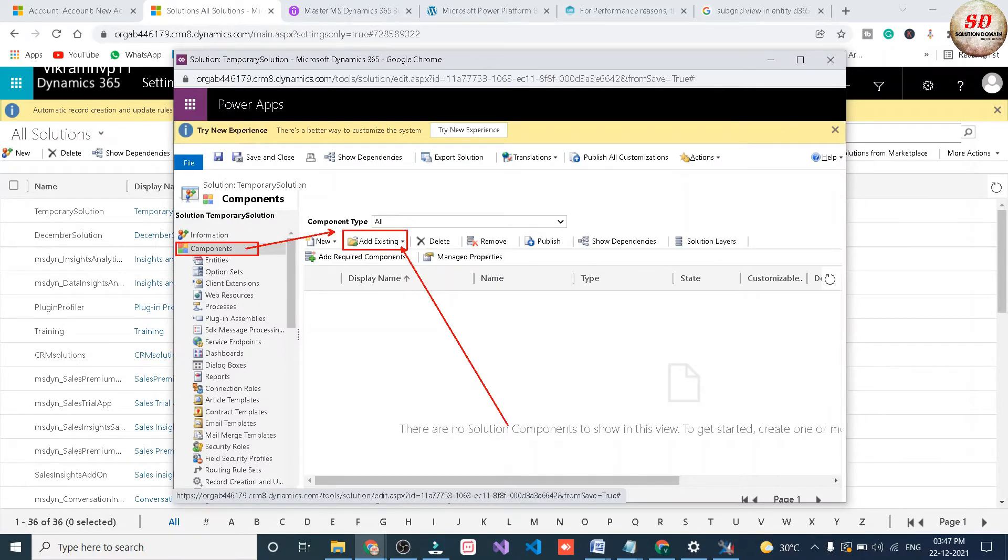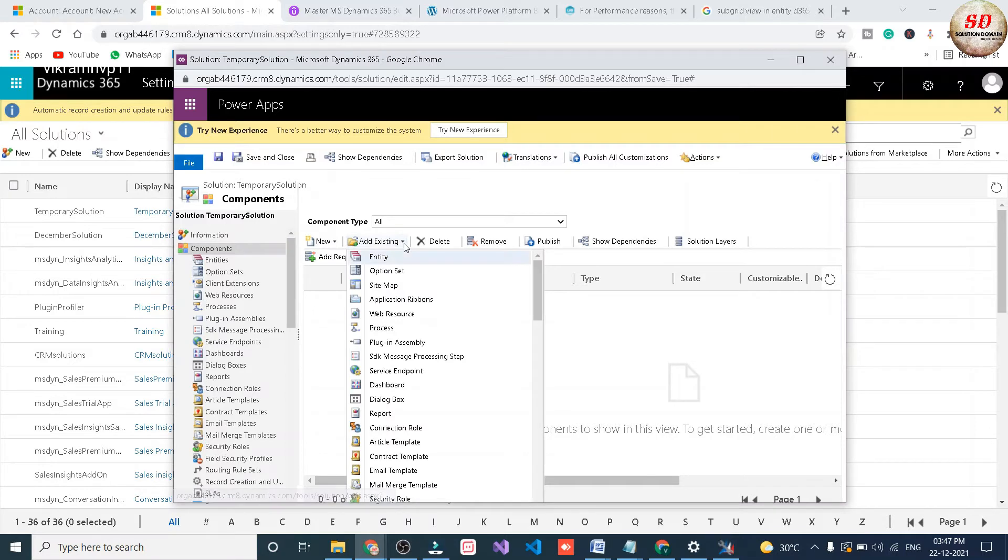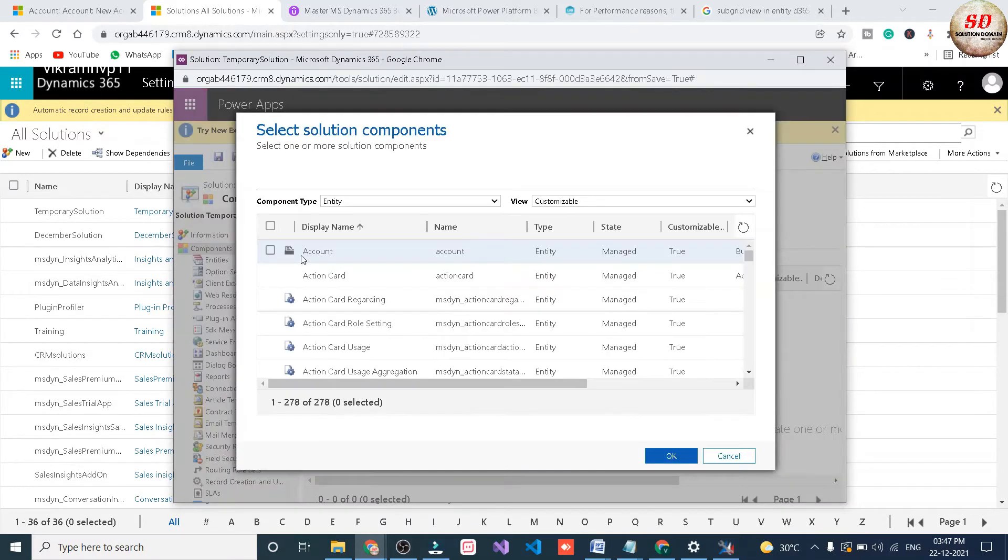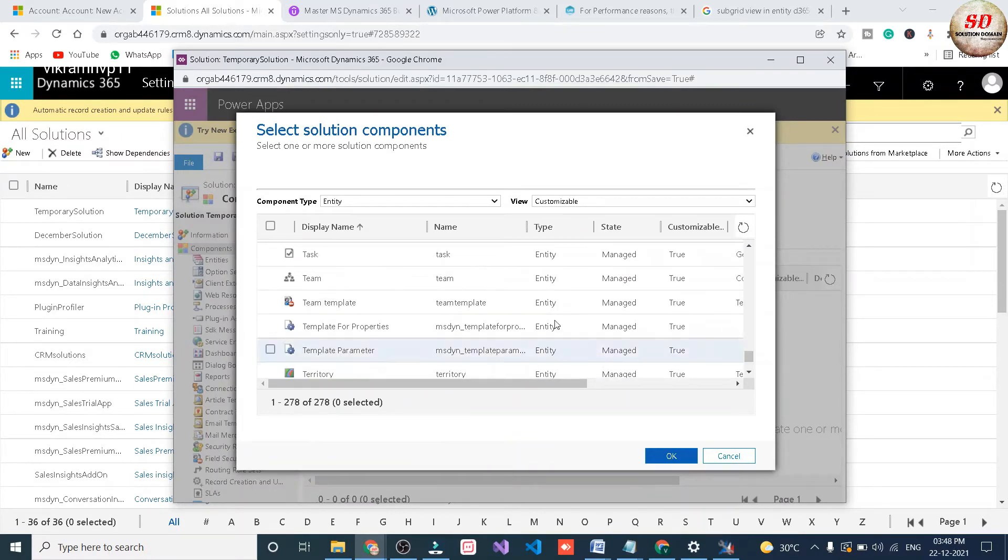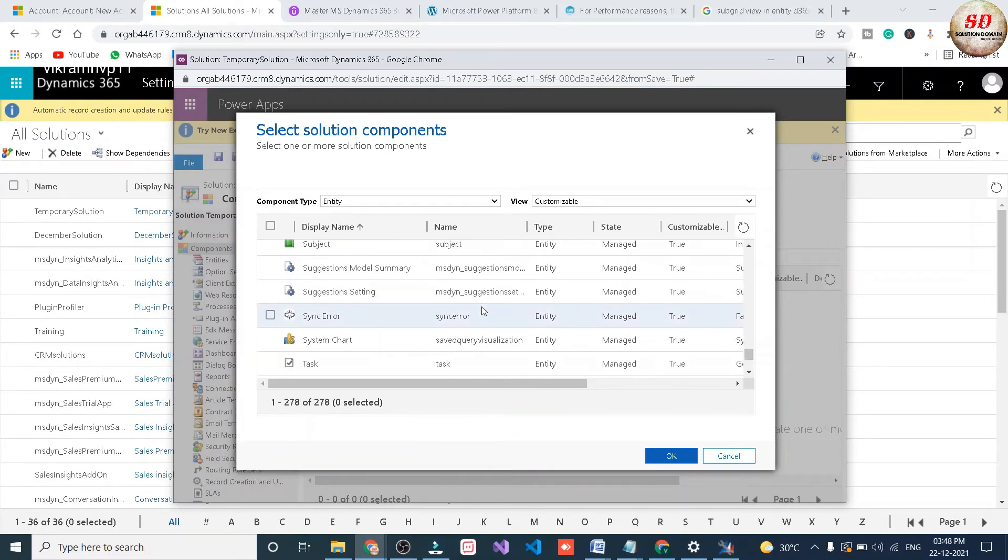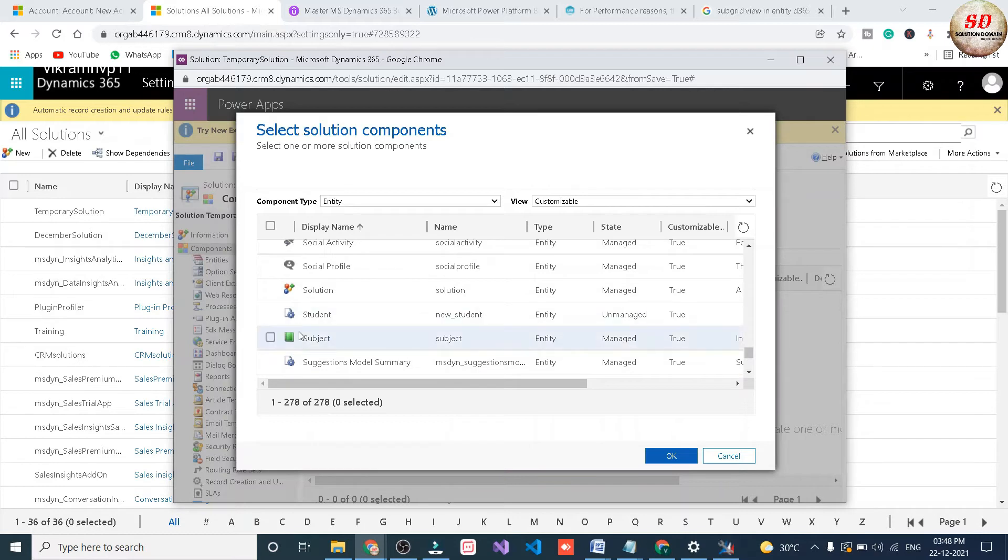Next select components and click on add existing button. Here select entity. Next select the entity for which you want to work with Ribbon Workbench. In my case it is student entity.